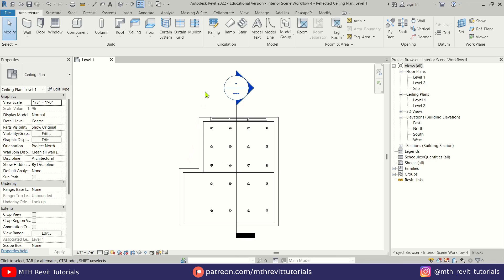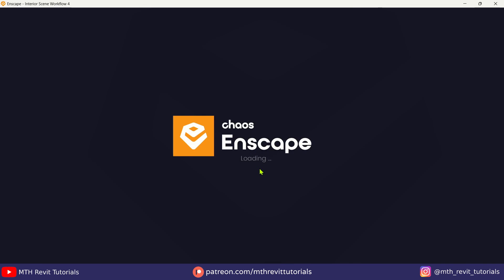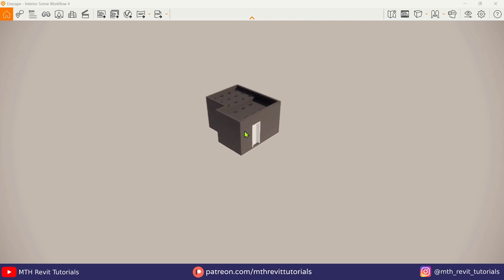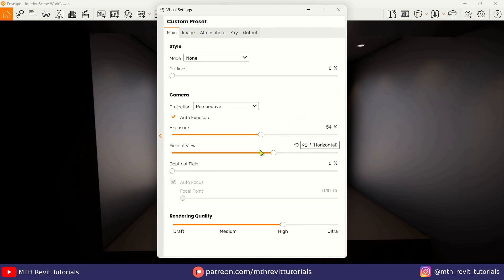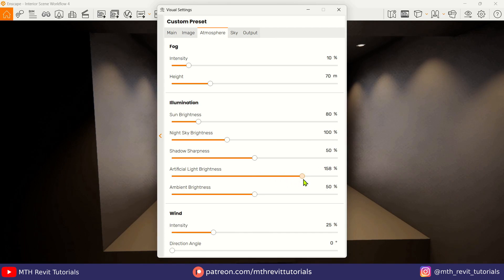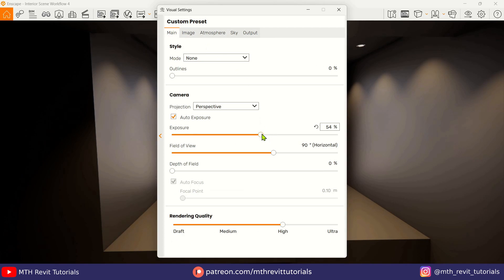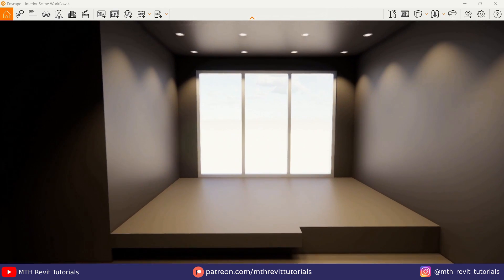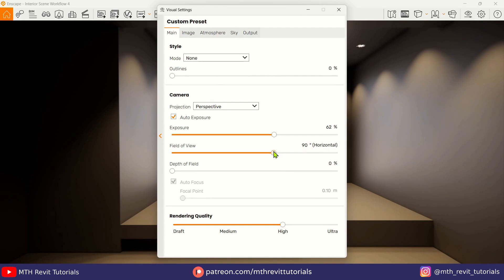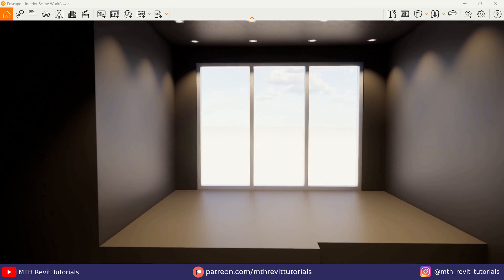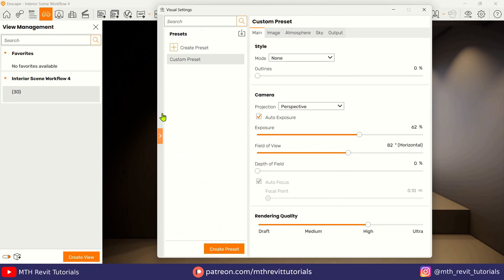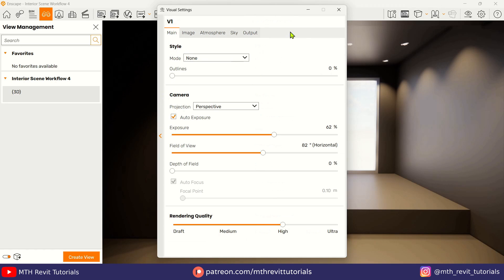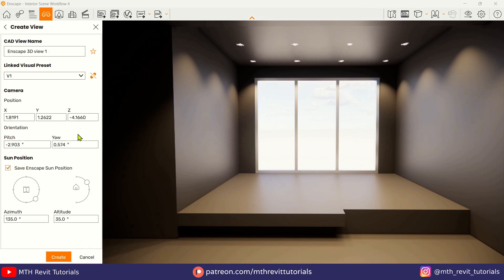After we finish adding the lights, we can set up a camera view in Enscape. Here I am adjusting the artificial light brightness and exposure to make sure everything is clear and easy to see. This will help us easily set up camera view in Enscape. Once we are done, we can save this camera view — but first let's rename this preset. Make sure we link the same preset with this view.